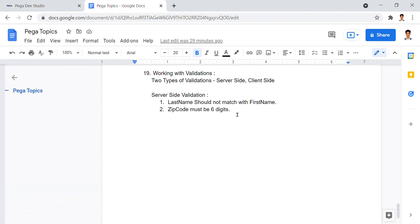We are here with a new requirement working on validation. There are two types of validations: server-side validation and client-side validation. Here we are working on the server-side validation — this is an instance of rule object validation.